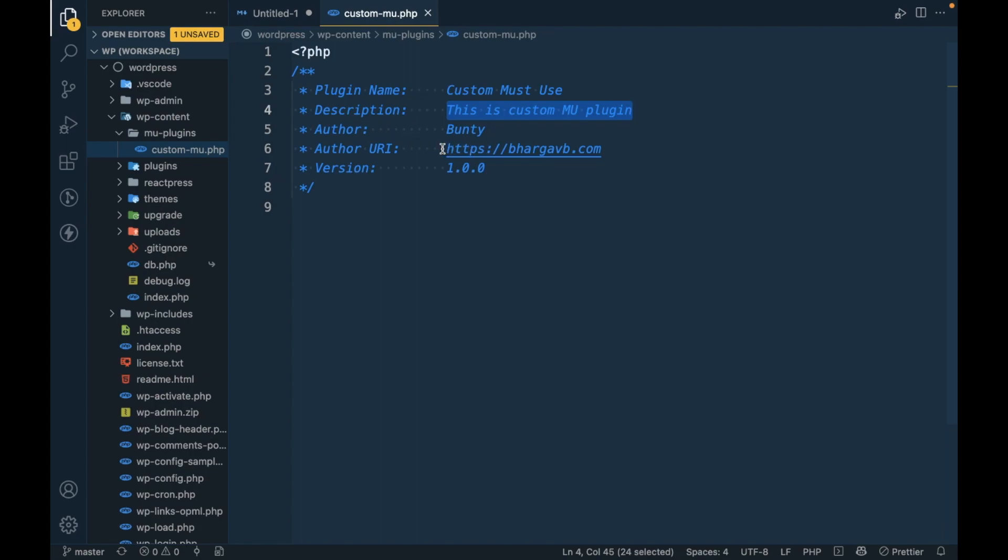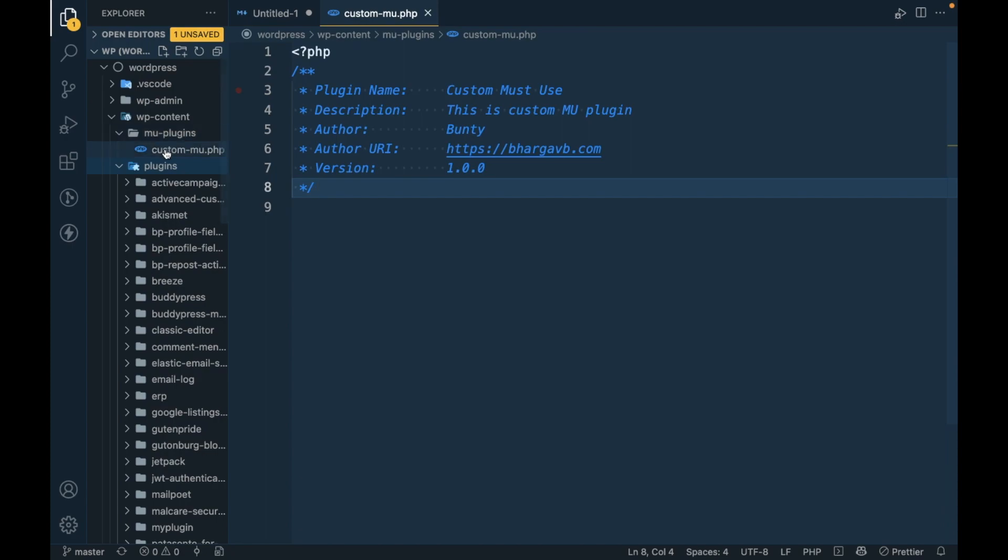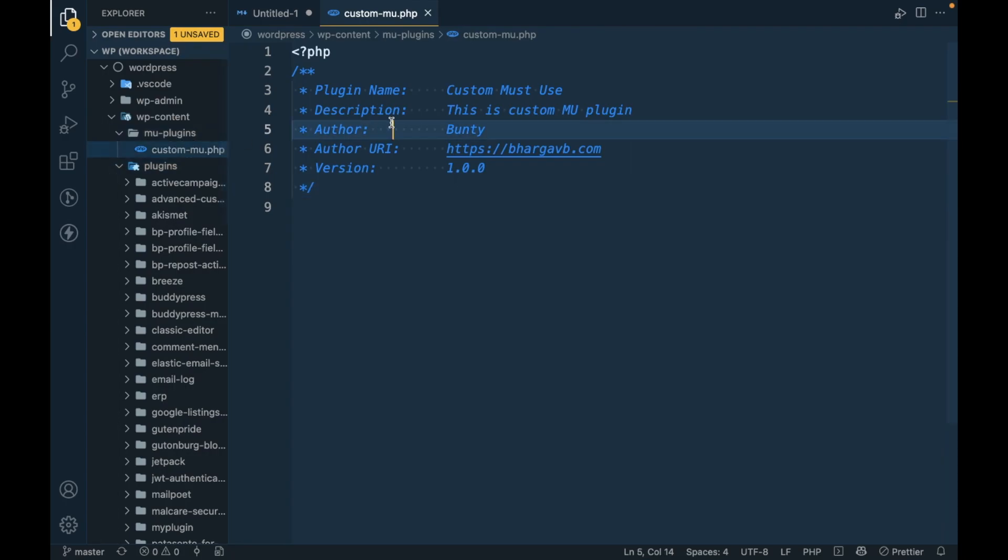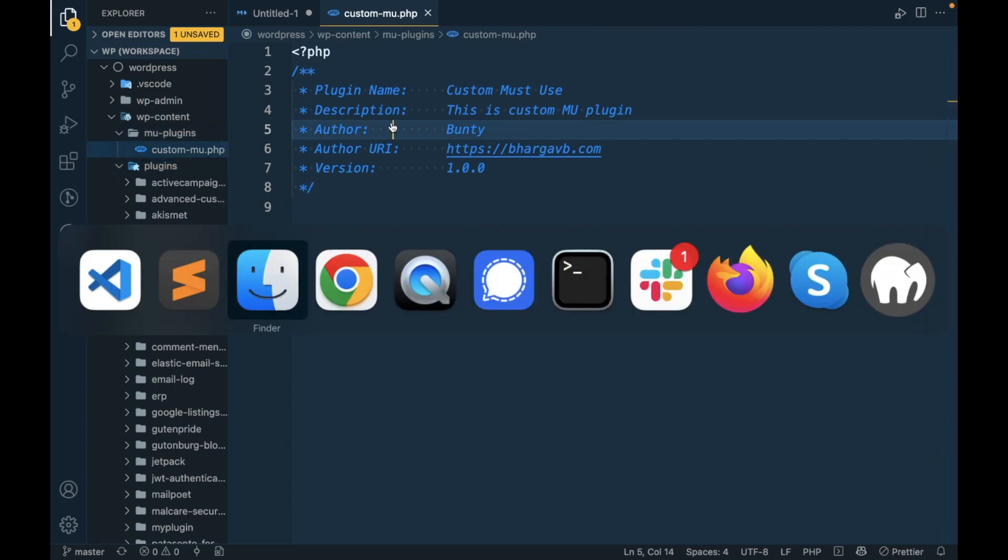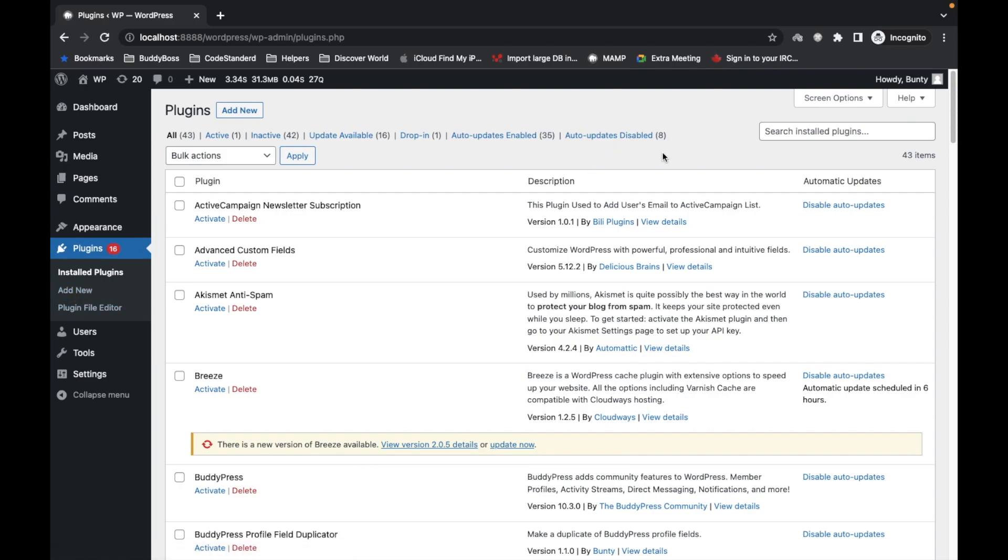Only difference is I'm adding only a single file as a MU plugin. So let's save this and let's refresh this page again and we will see the new section will be added.